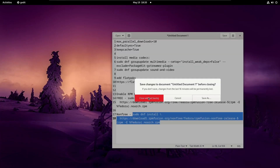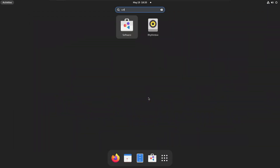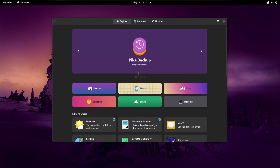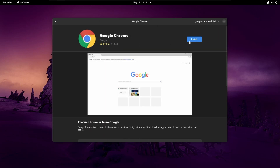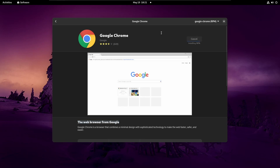Let's see if we can find Chrome in the RPM Fusion repos. You can even get the beta or unstable version, and there's ungoogled Chromium too — but let's just grab regular Chrome. This is an RPM package, which is pretty cool.